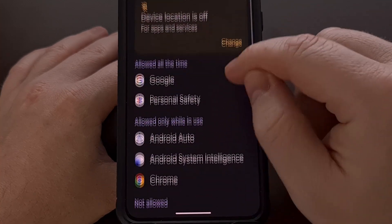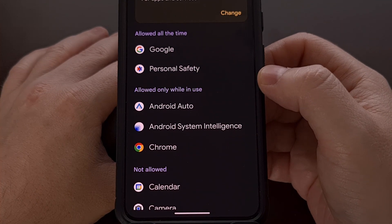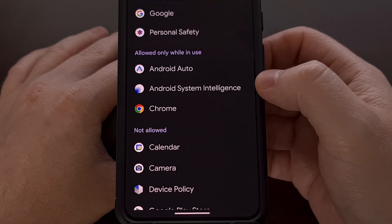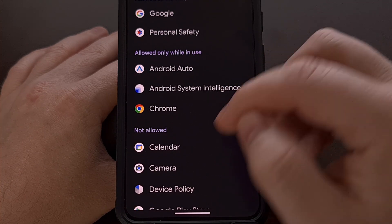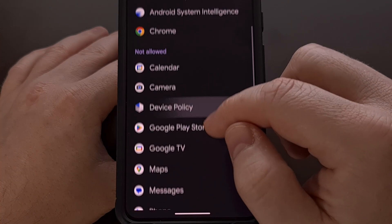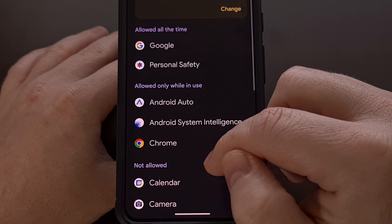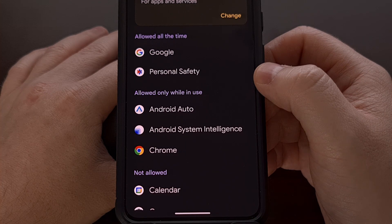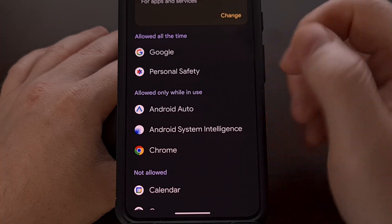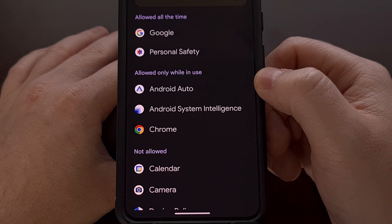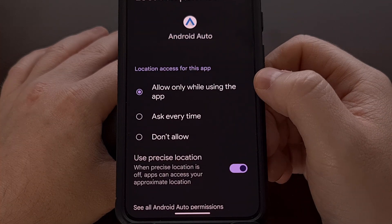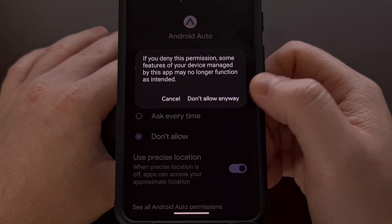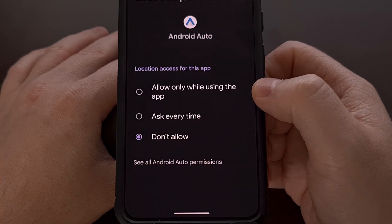When we tap into here, we can see the apps that have access to our location all the time, which apps have access while the application is in use, and which apps do not have access to our location. I highly recommend you go through this list and tap on any apps you no longer use or any apps you want to revoke location permission access from. For example, Android Auto is not an app that needs to know where I'm located, so I tap into it and select the 'Do not allow' option, then tap 'Don't allow anyway.'